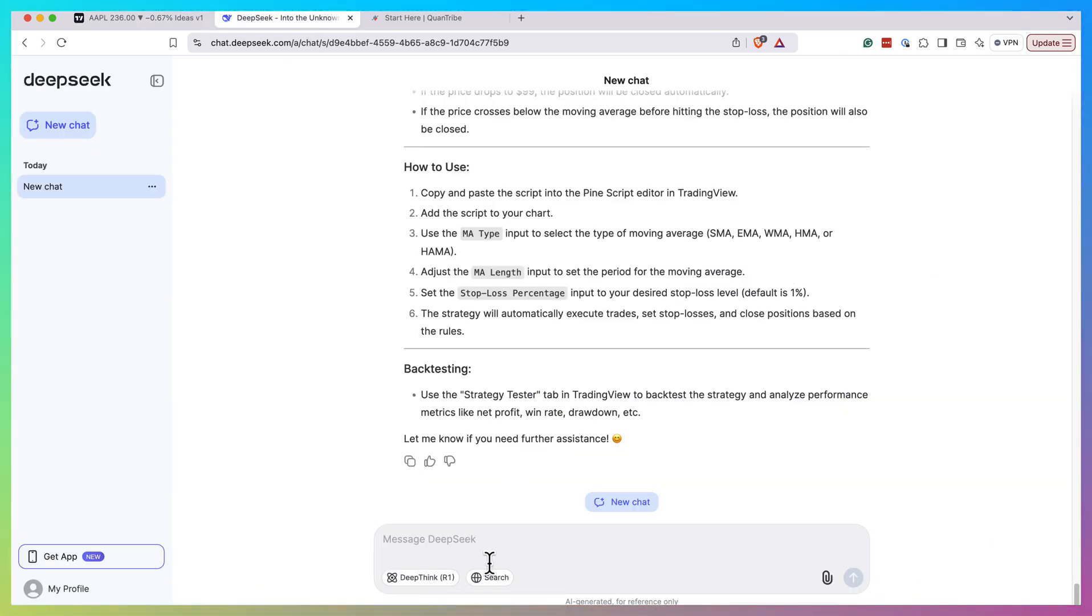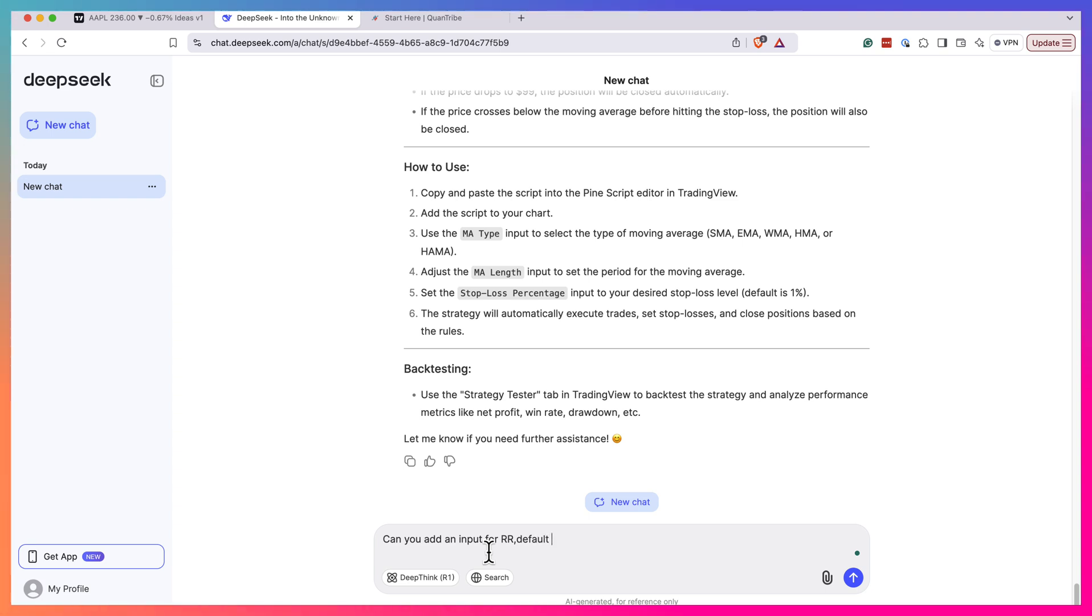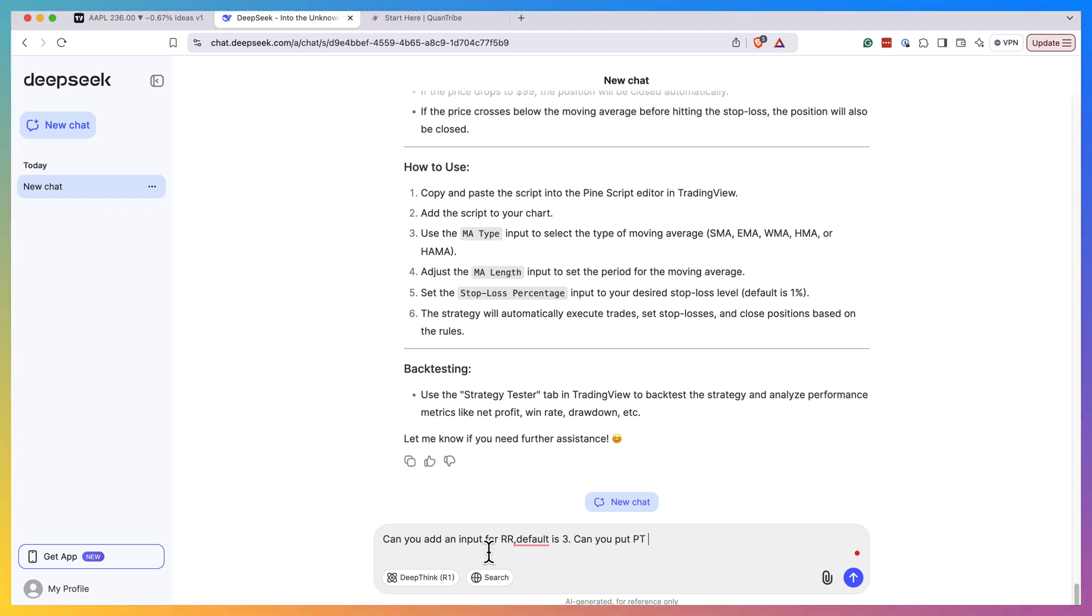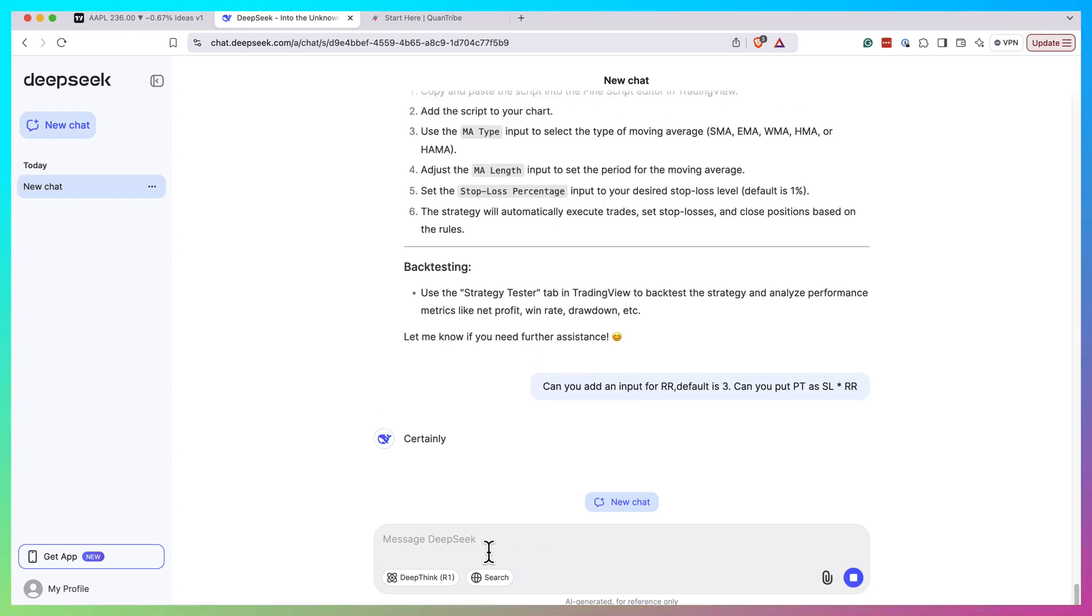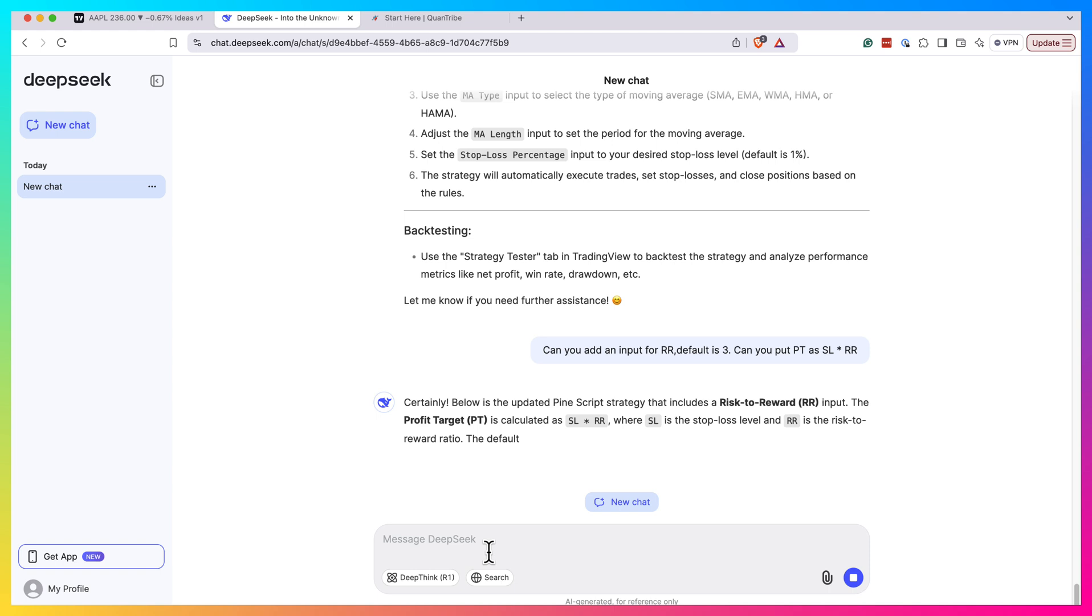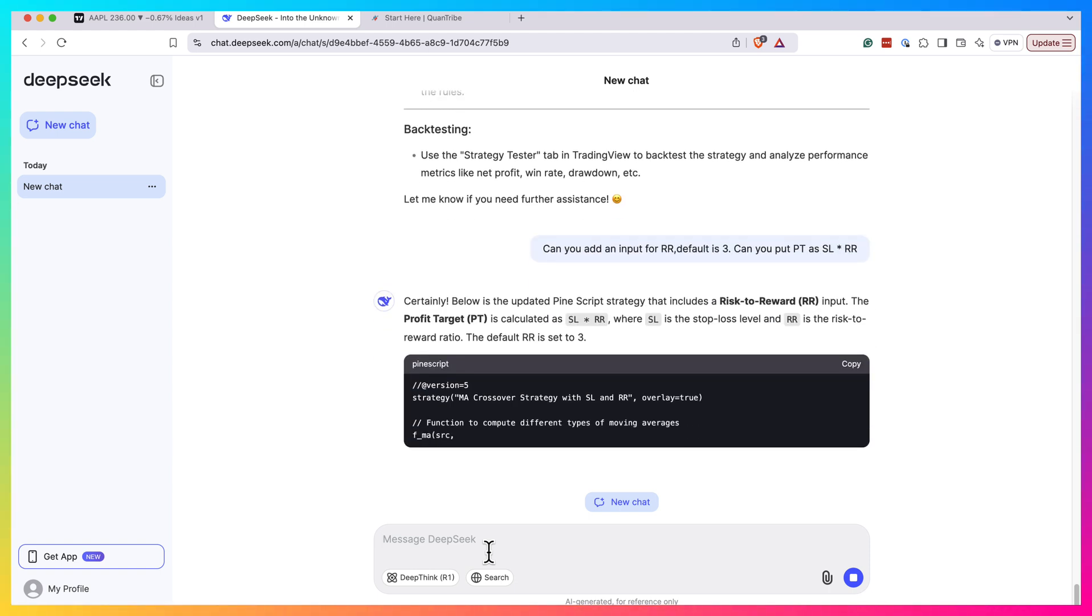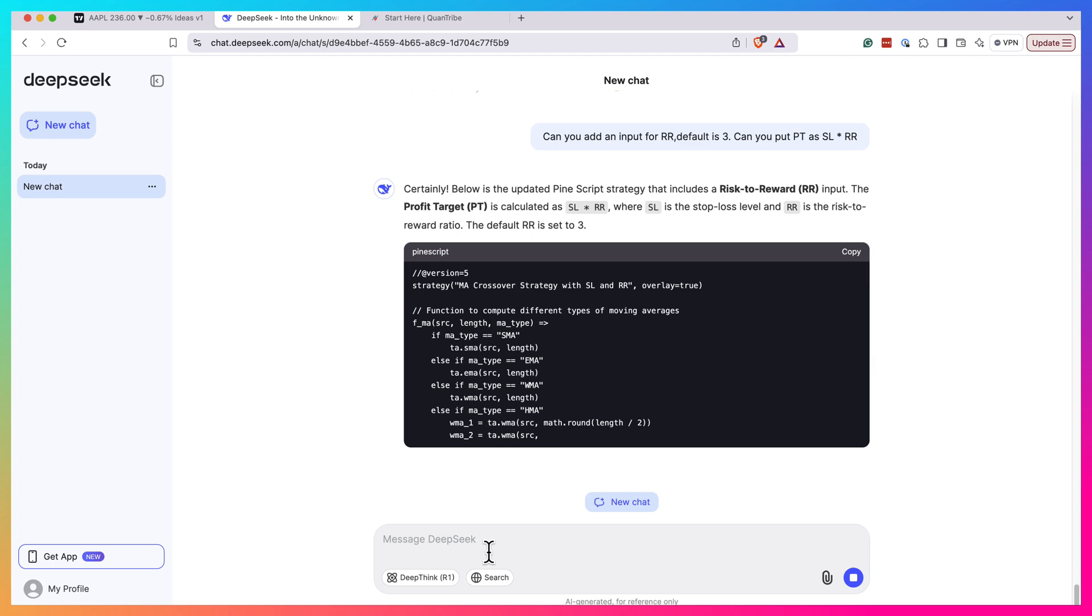Okay yeah, it seems to work, right? We have here take profit or stop loss. So it seems to work fine. So let's start to bother it with a bit more advanced requests as well, trying to understand if it actually can do advanced things. Can you add an input for an R:R, default is three. Can you put profit target at stop loss by R:R? Let's see if it will be able to understand what I mean here. So I just want to add the risk-reward rate and just multiply my stop loss by that. So it seems it understood what I want to do, but let's see if it can code this.